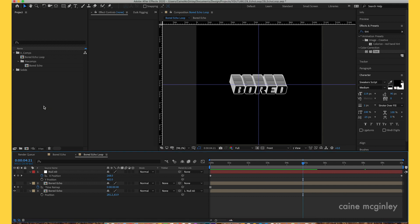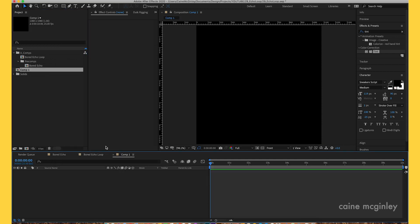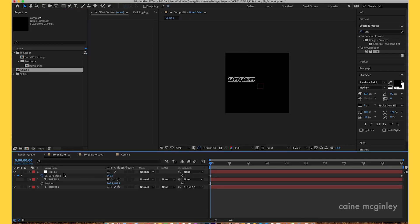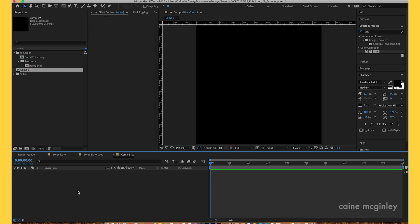First, create a new composition. I'm doing 1080 by 1080 just to keep it square and simple. We don't need 10 seconds. Once we're in there, I'm just going to copy and paste this text in, but all you have to do is create a text.